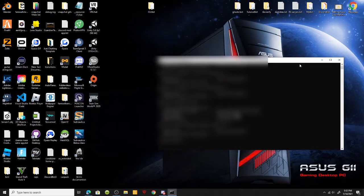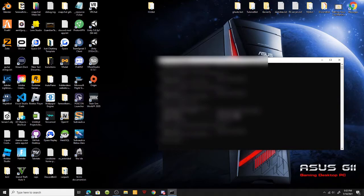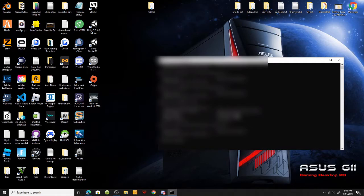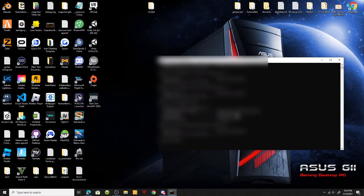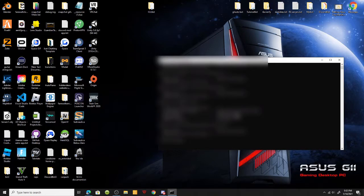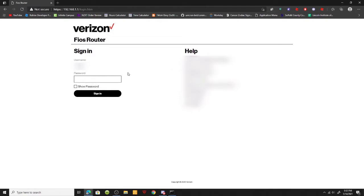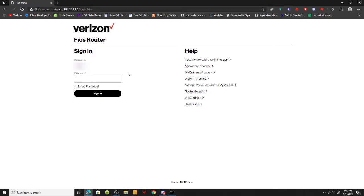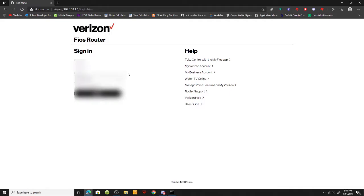My provider is Verizon Fios, and there's actually two ways you can port forward your server. There's the safe way and the more dangerous way, but today we're going to go for the safe way. I did the safe way and it completely worked out OK.